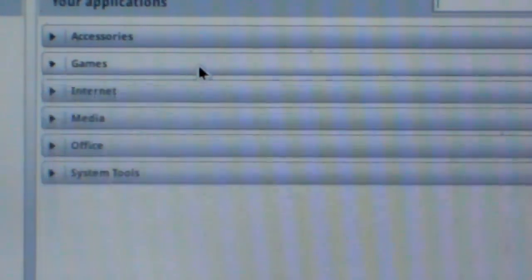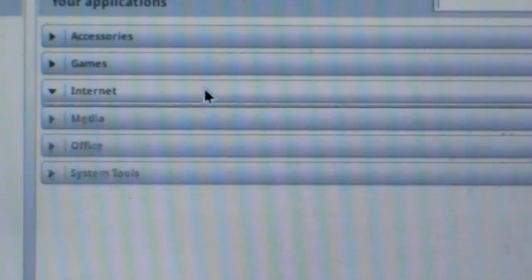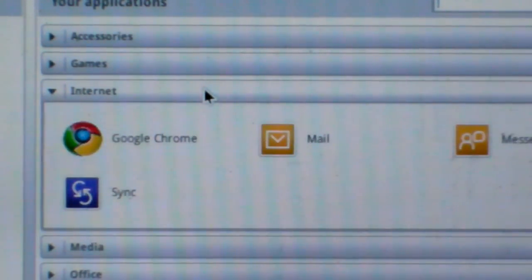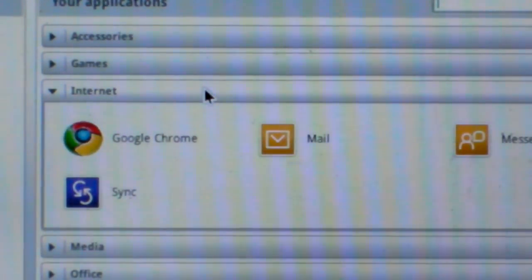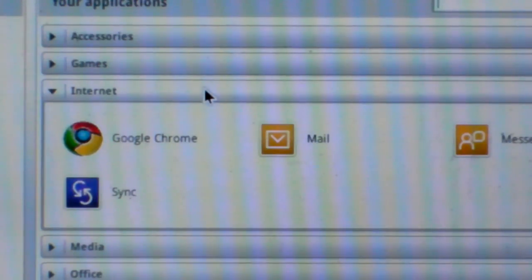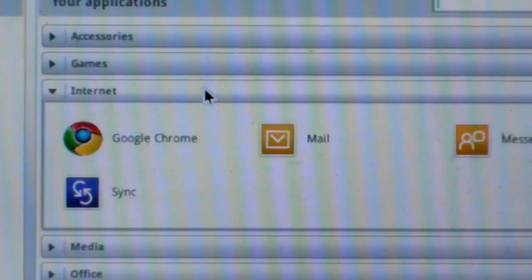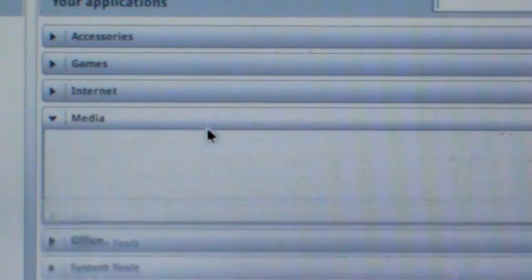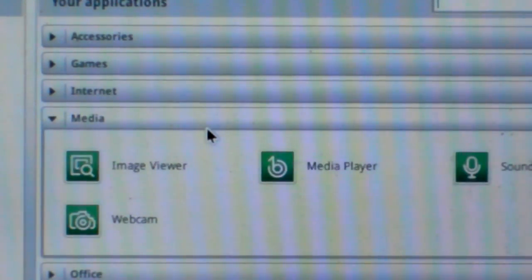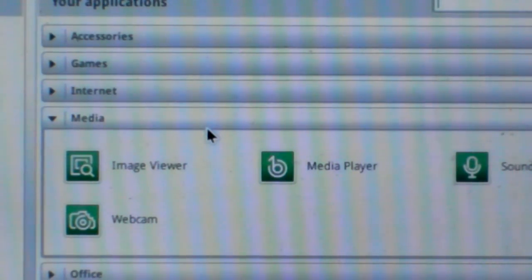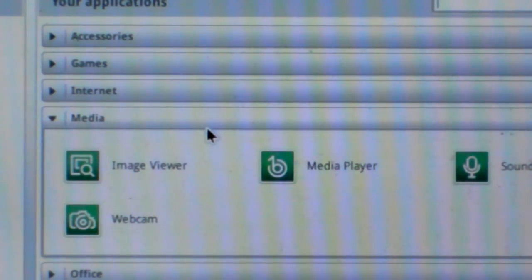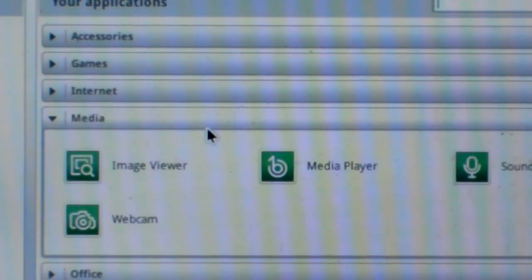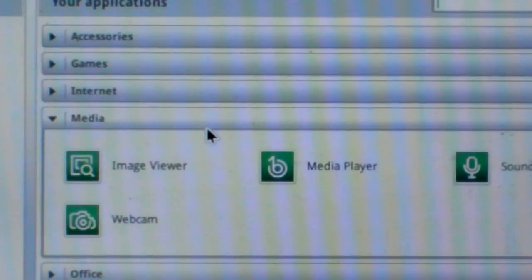And the third is Internet, including Google Chrome, Mail, Messenger, and Sync. And the fourth is Media, including Image Viewer, Media Player, Sound Recording, and Webcam.